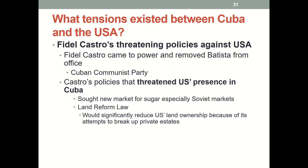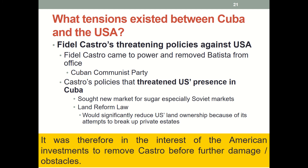What exactly did Castro do? He rolled out policies that threatened US presence in Cuba. For example, he sought new markets for sugar, especially in Soviet markets. He also implemented the land reform law, which would significantly reduce US land ownership through his attempts to break up private estates. Hence it was in the interest of American investments to remove Castro before further damage was done.